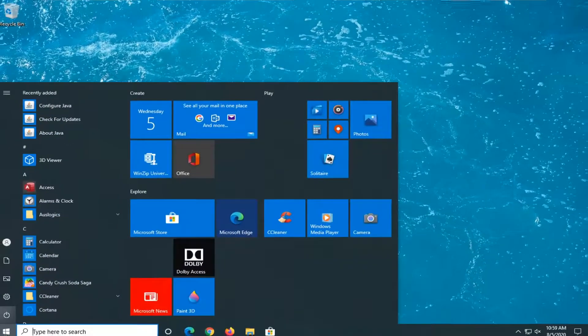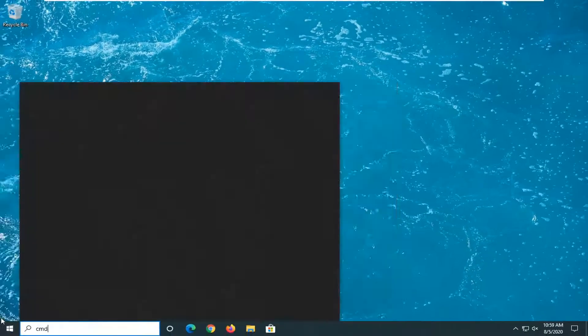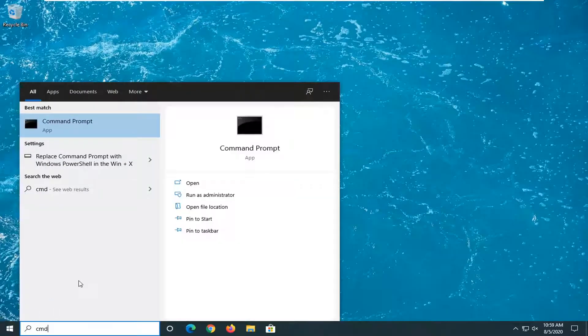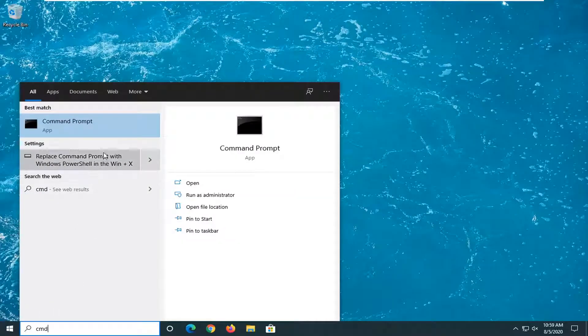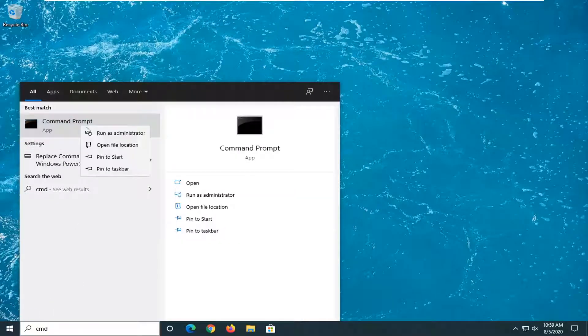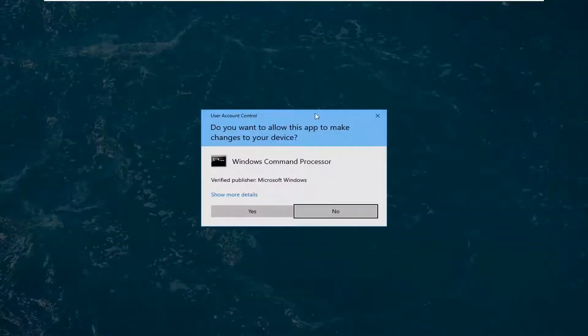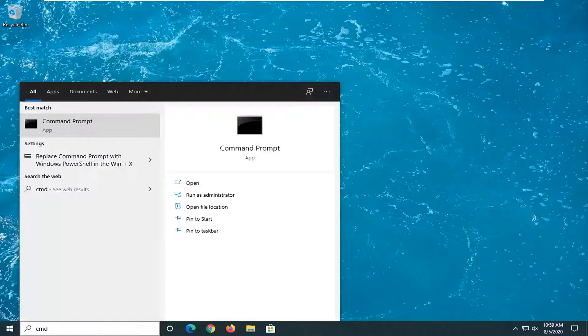Open up the start menu, type in CMD. Best match should come back with command prompt. Right-click on that and select Run as Administrator. If you receive a user account control prompt, select Yes.